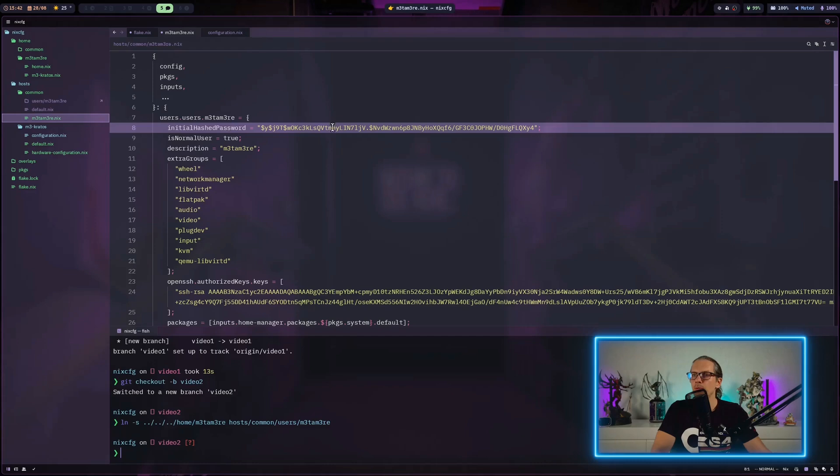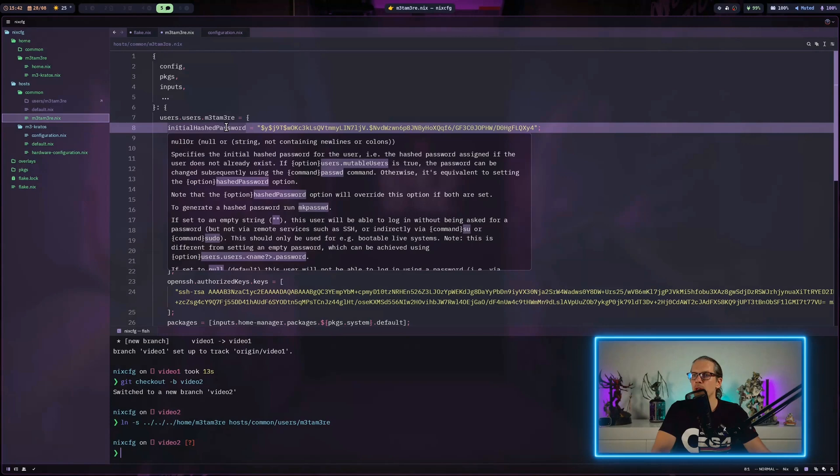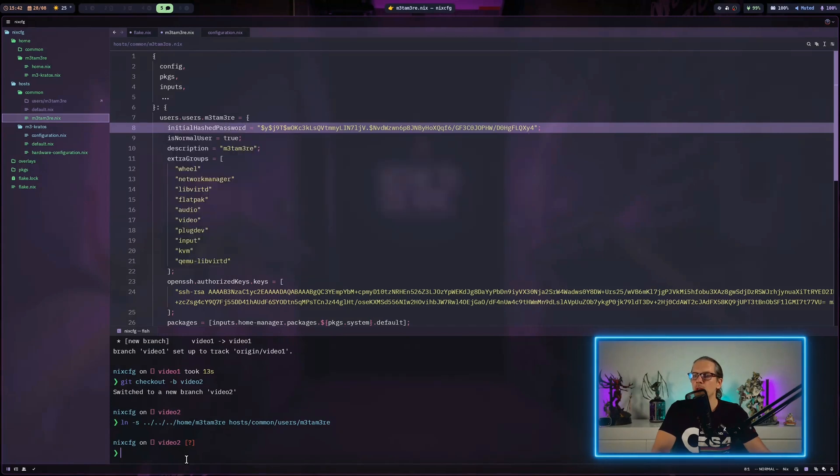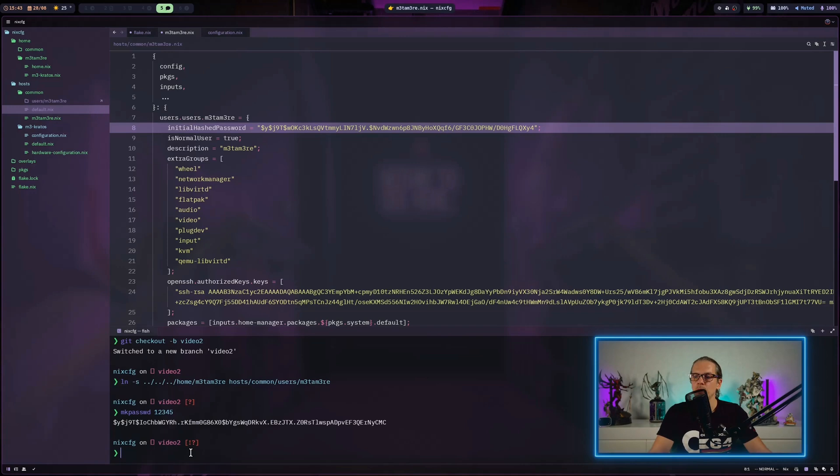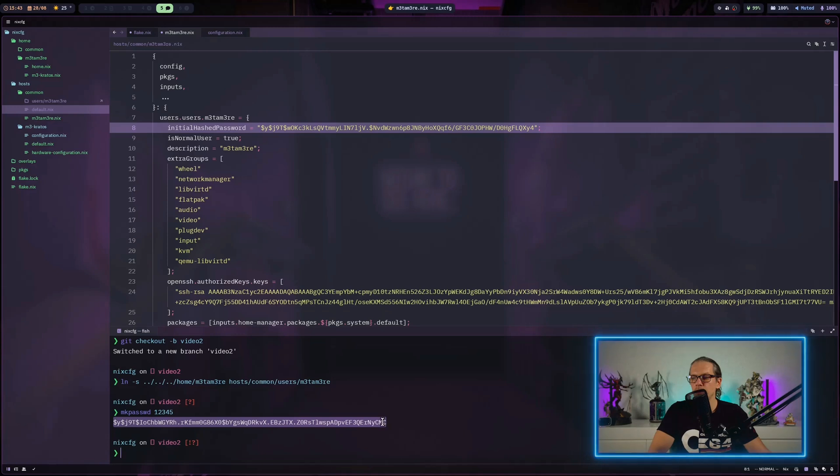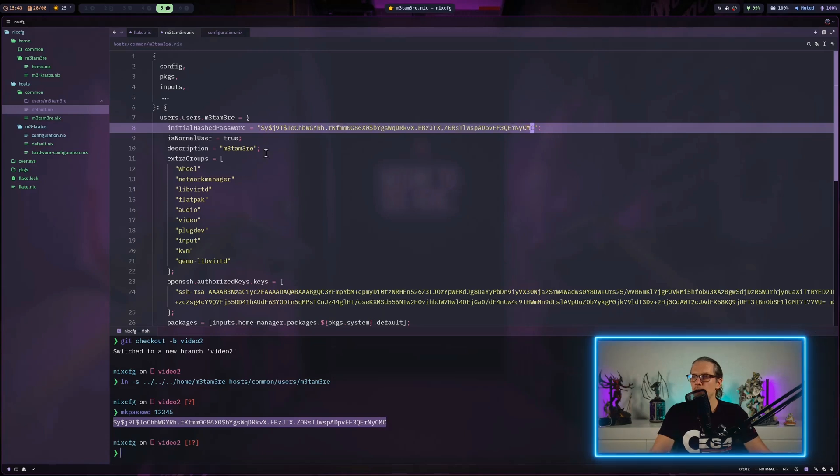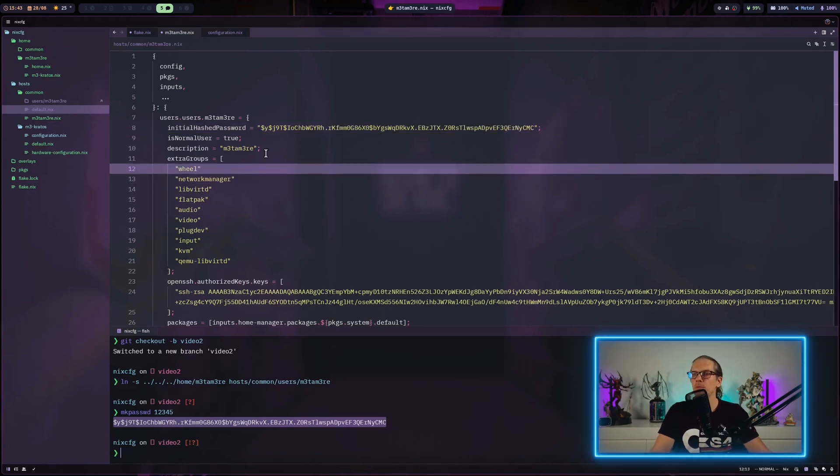As you can see, I have some extra objects in here. For example, I have the initial hash password. The way you get a password hash on Linux is you can go for mkpasswd. I'll just use one, two, three, four, five because that's good enough for my machine here, and replace it here.